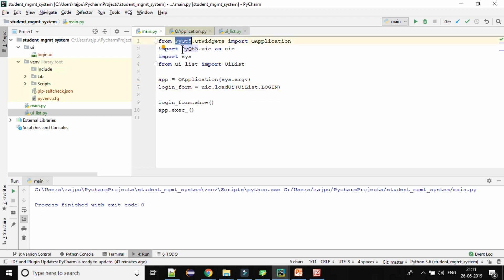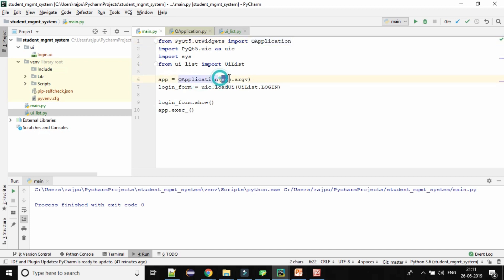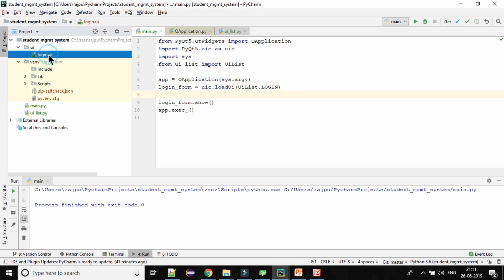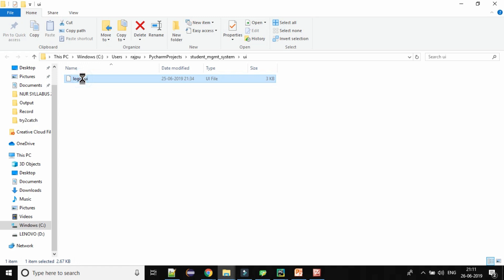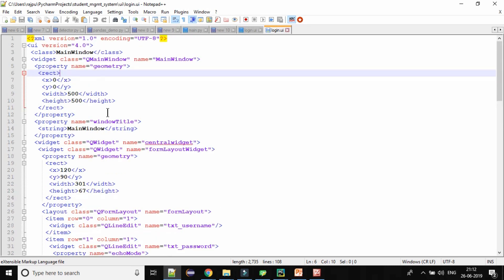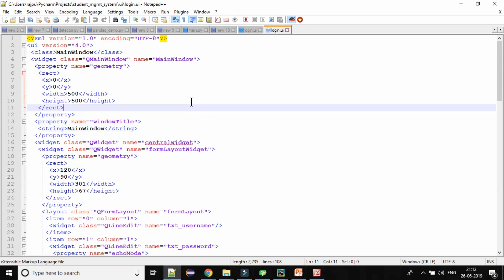We have imported the PyQt5 package, and from it we have imported Qt Widgets and then QApplication. We have given a parameter sys.argv, and in line seven we are compiling our UI file which we created. If you open that file it will come in XML format — these are the XML tags used to create this UI, but we have not statically typed these tags. We created it by using the PyQt5 tool or designer.